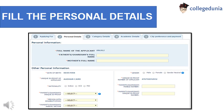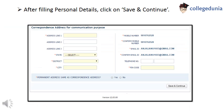Now you are required to fill your personal details such as father's name, mother's name and other personal information. Enter your correspondence address and click on Save and Continue button.